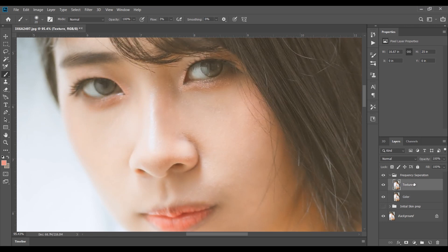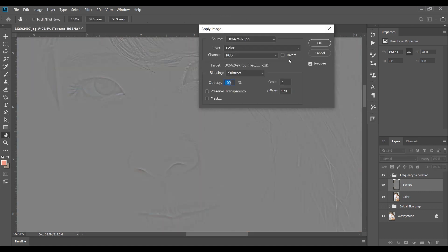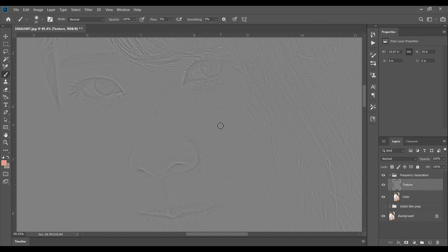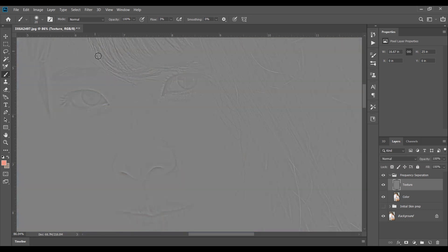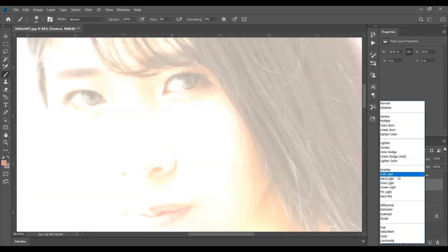Now get the texture layer itself. Click on Texture, click on Image, click on Apply Image, and then remember to select Color as the layer. For the blending, take Subtract. For the scale, it's 2; for the offset, it's 128. There are a few ways to do frequency separation, but I'm using this way because it will always ensure that my texture layer is perfectly the subtraction of my color layer. I now have a texture layer and you can really zoom in and see all the skin texture, the lashes — all on this image. Select the texture image's blending option and select Linear Light.